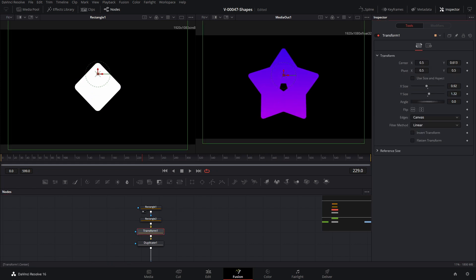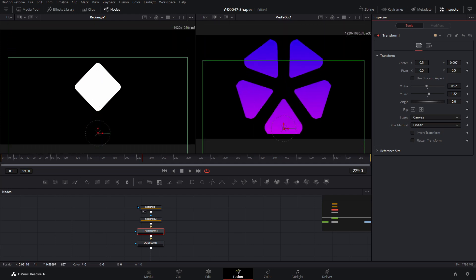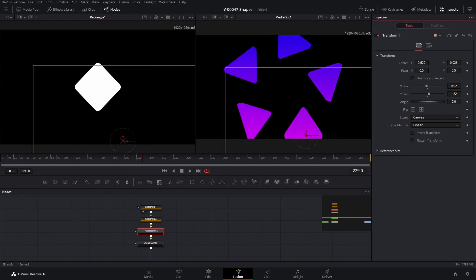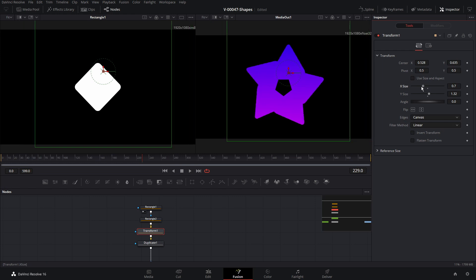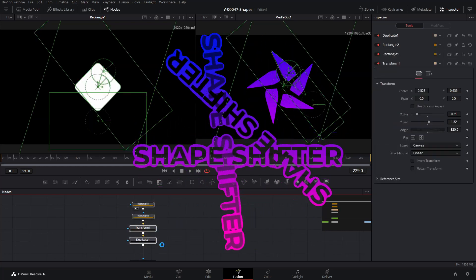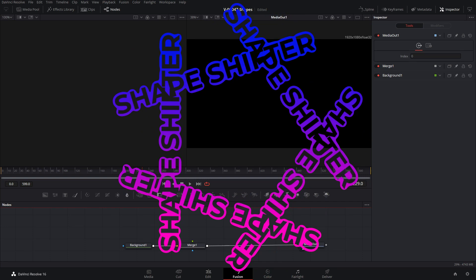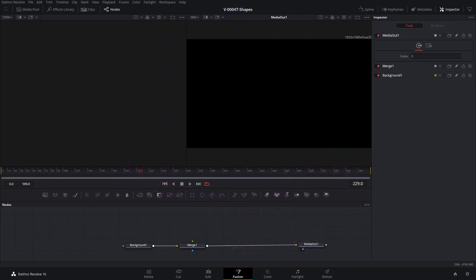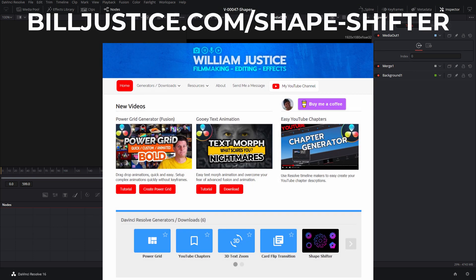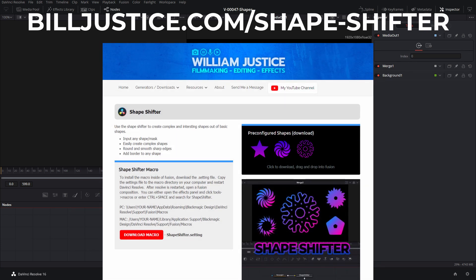I was playing around with this, moving the X and Y further, and started noticing interesting effects — you can move these shapes around and a lot of interesting things start to happen. Now let me show you what the Shape Shifter is and all the different things you can do with it. The Shape Shifter builds on what we set up with the star and makes it really easy to create incredible, crazy-looking shapes and animate them — great stuff for motion graphics. You can download and install the macro from my website billjustice.com. I also have preset shapes you can download — just drag the file right into the node area and you're ready to go.